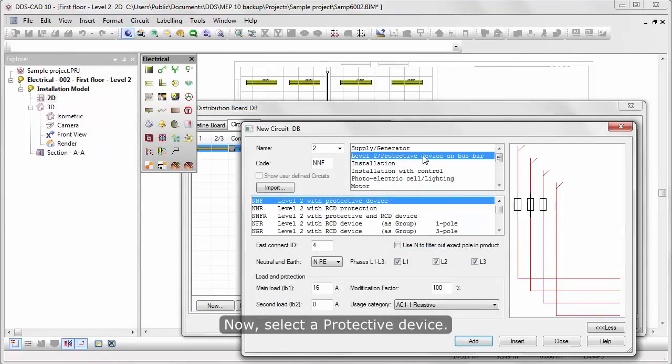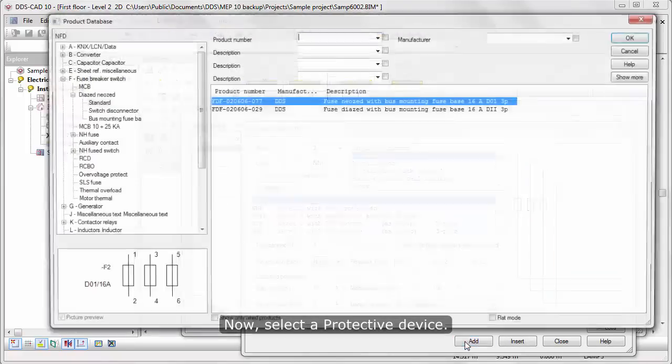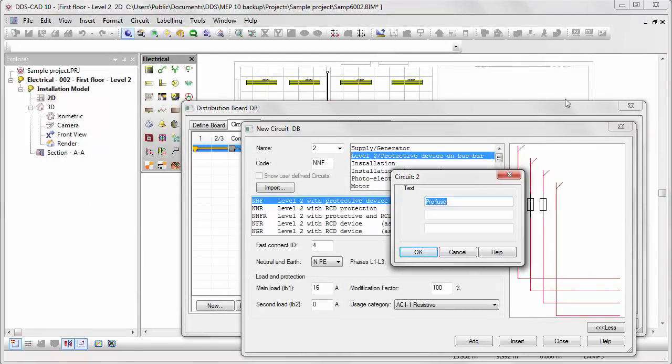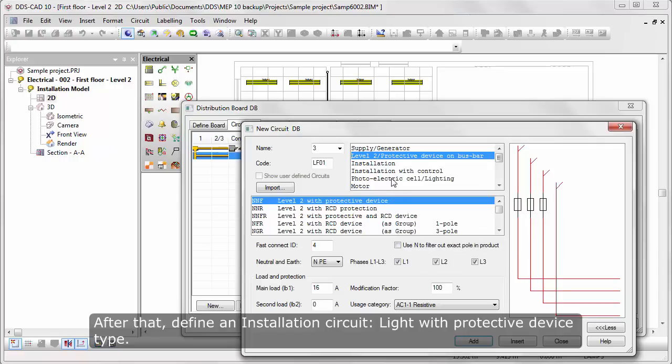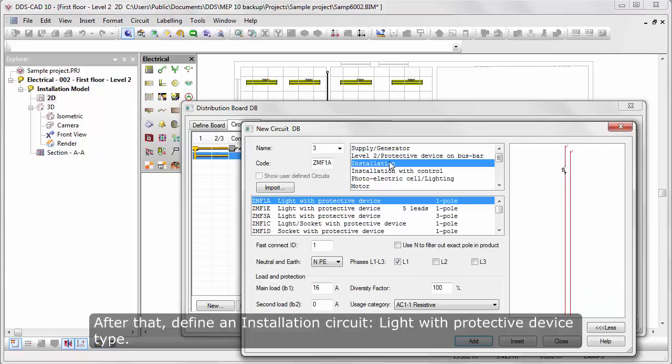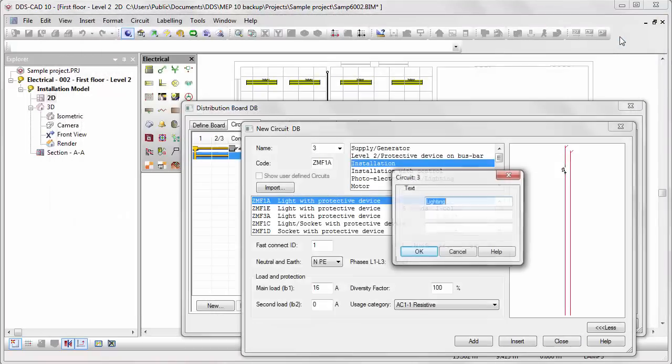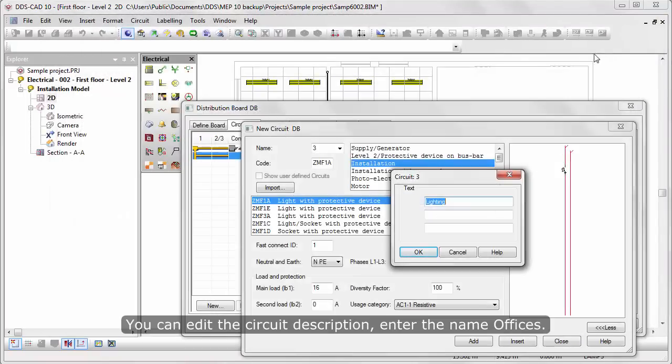Now, select a Protective Device. After that, define Installation Circuit Light with Protective Device Type. You can add the Circuit Description and the name Offices.